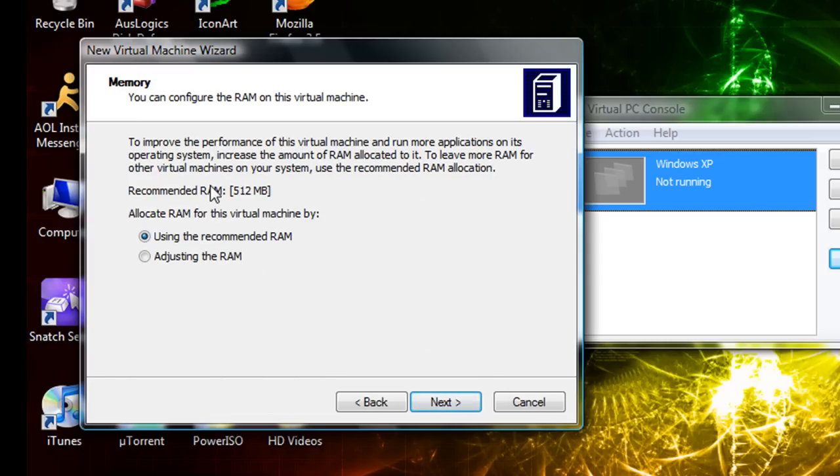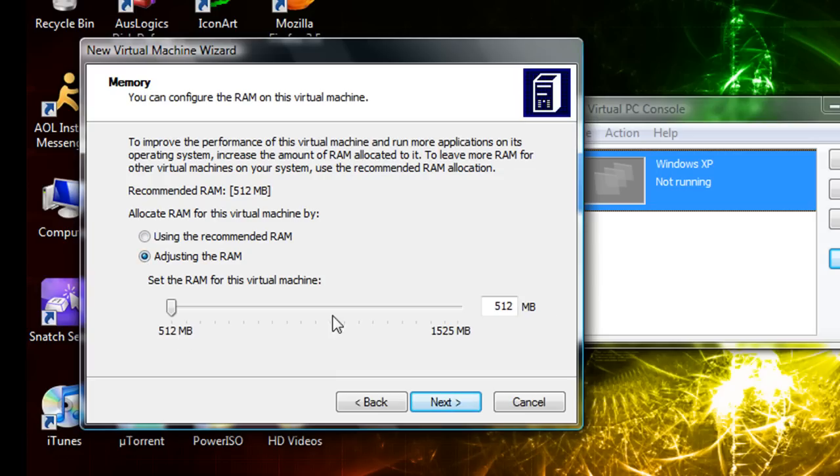And you're gonna want to adjust the RAM because Vista uses a lot of RAM, like a gig. Next.